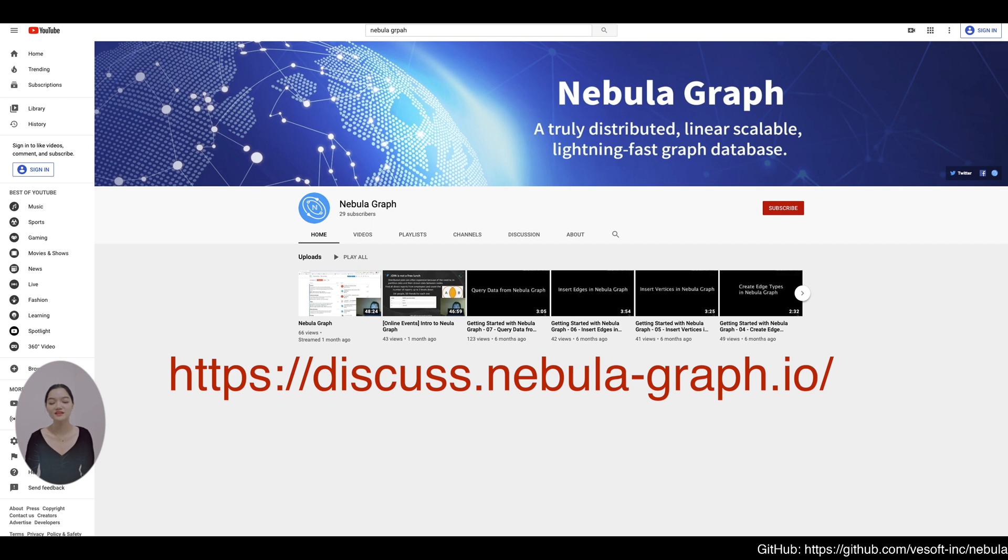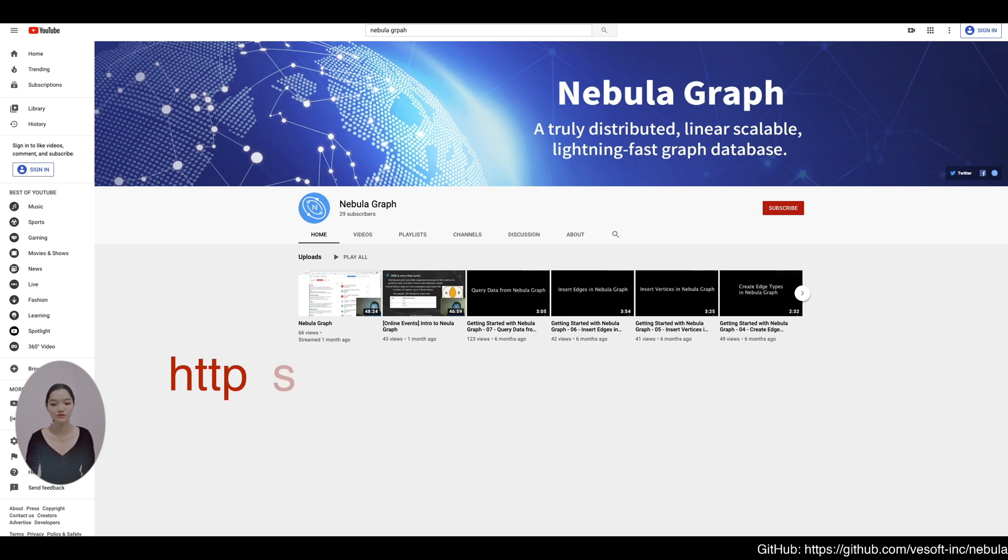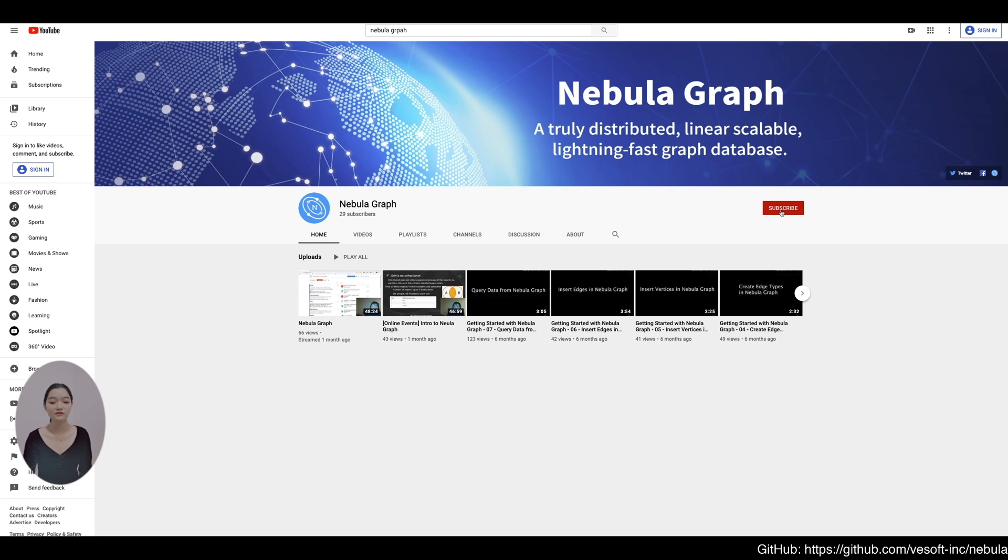welcome to ask us on the official forum. Here comes the end of this episode. If you like this video, please leave us a like and subscribe to our YouTube channel so that you will be the first to know our content updates. If you like Nebula Graph, star us on GitHub. Thank you. See you next time.